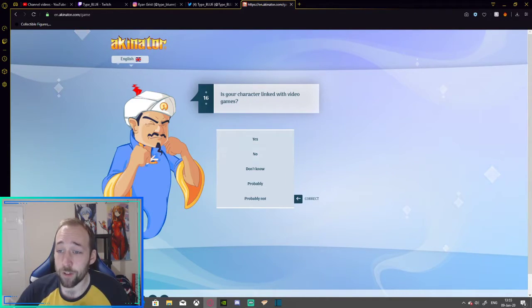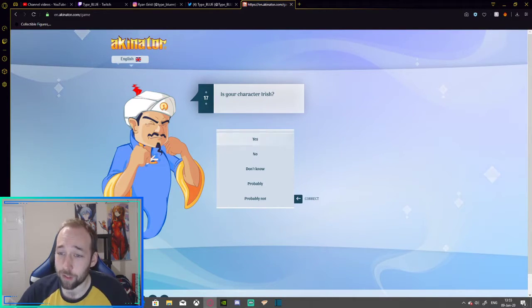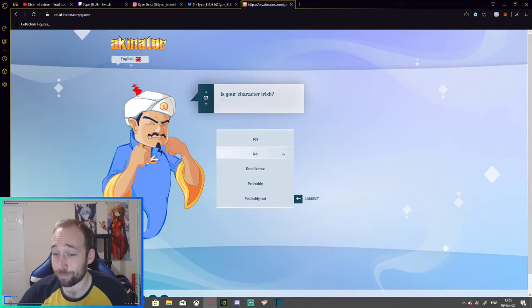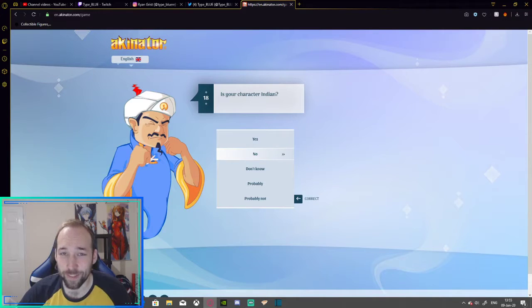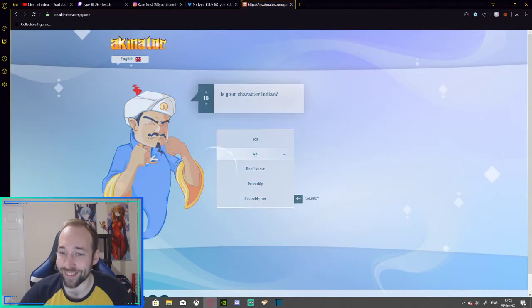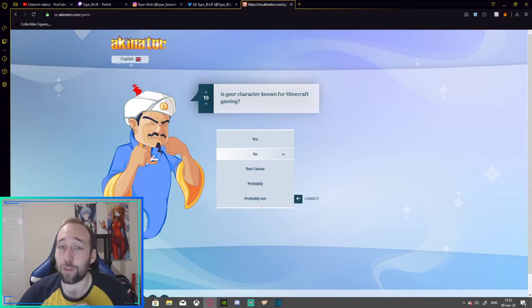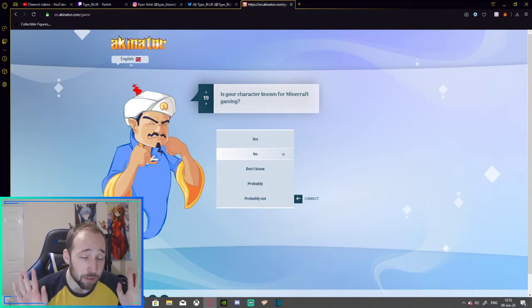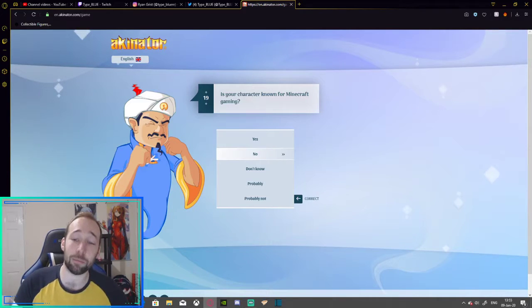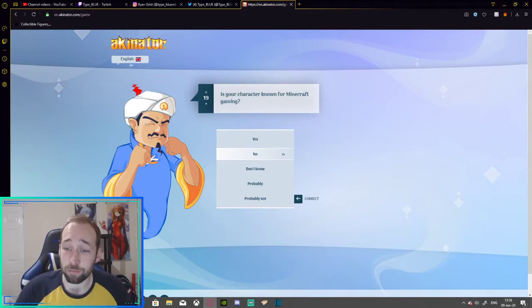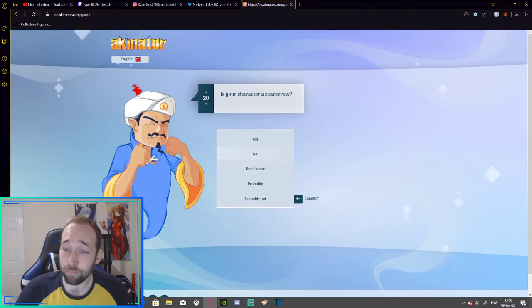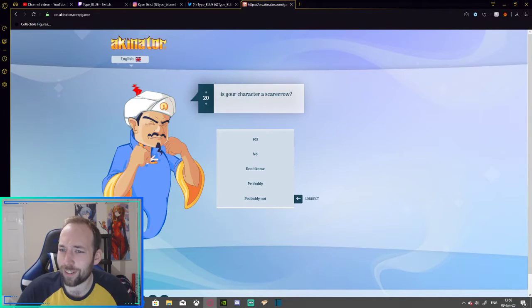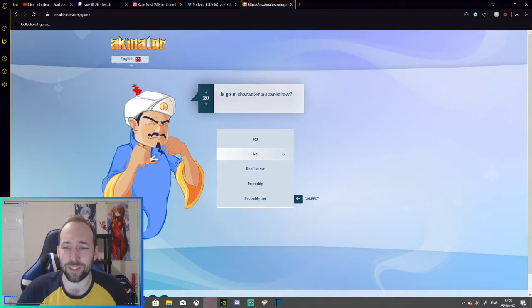Is your character linked with video games? Well, yes. Yes, I am. Am I Irish? No. Am I Indian? No. See, it's the inconsistency with these questions. Am I known for Minecraft gaming? Well, I've dabbled, I'm not going to lie. I've dabbled in a bit of Minecraft on my streams, but no. No, I'm not. Is your character a scarecrow? What? No.